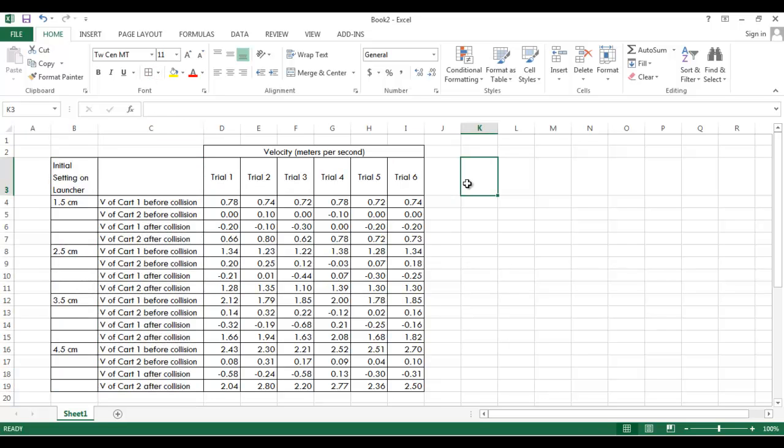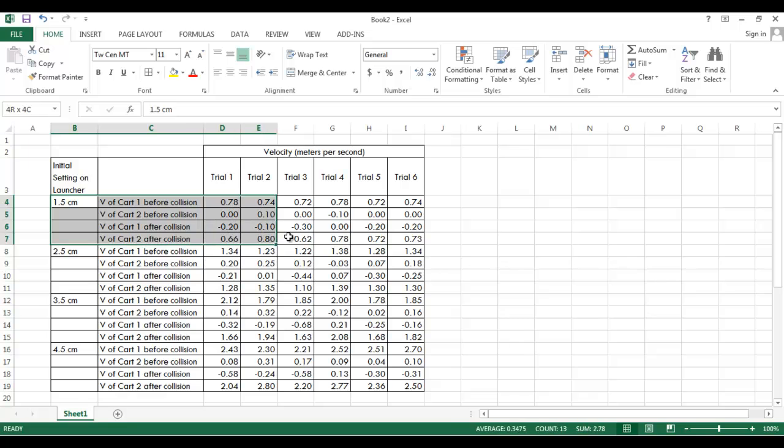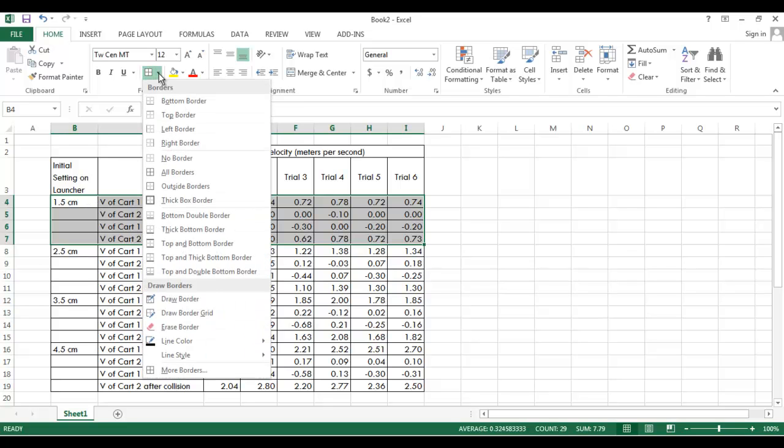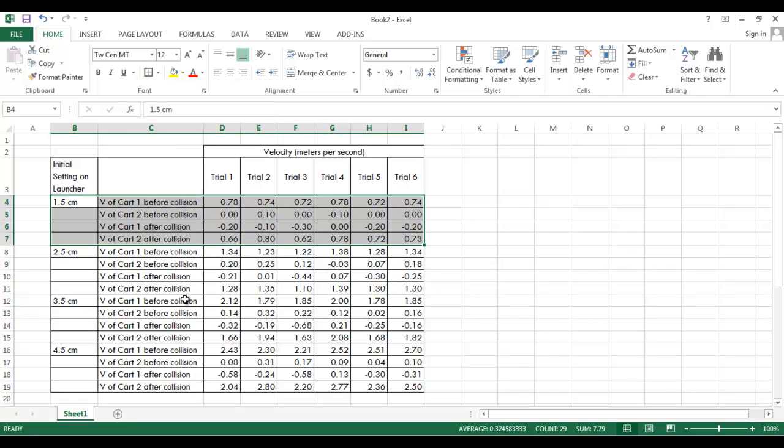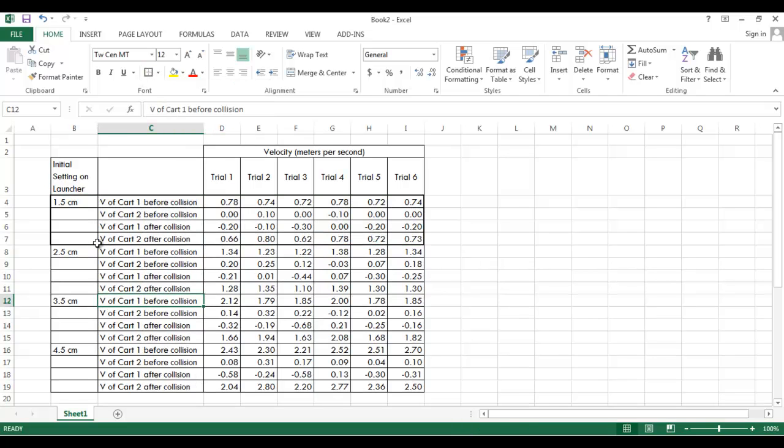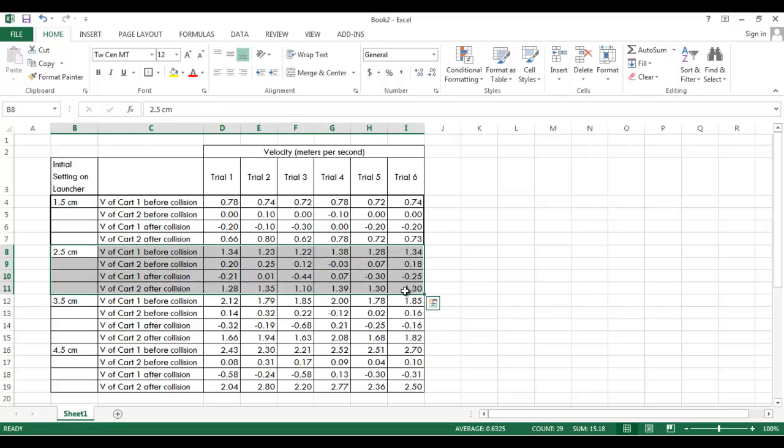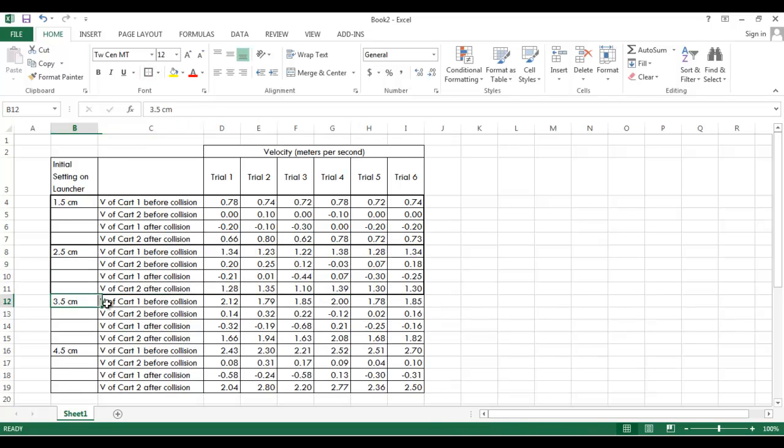Now it's still a little hard to read. So what I'm going to do is I'm going to highlight these cells where the launcher was set to 1.5 centimeters. And I'm going to give those a border, a thicker border around those. So if you look, I'm going to go down and it says thick box border. And it's going to give an outside border just for that area. I'll do that for all of the levels of the cart launcher.